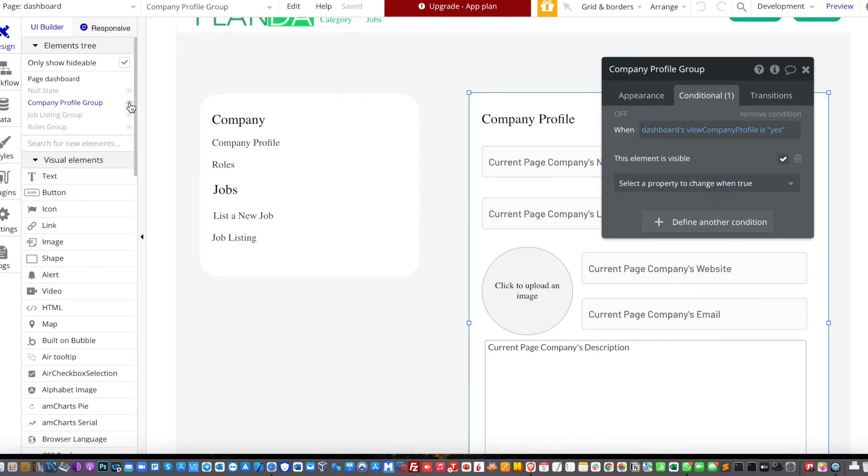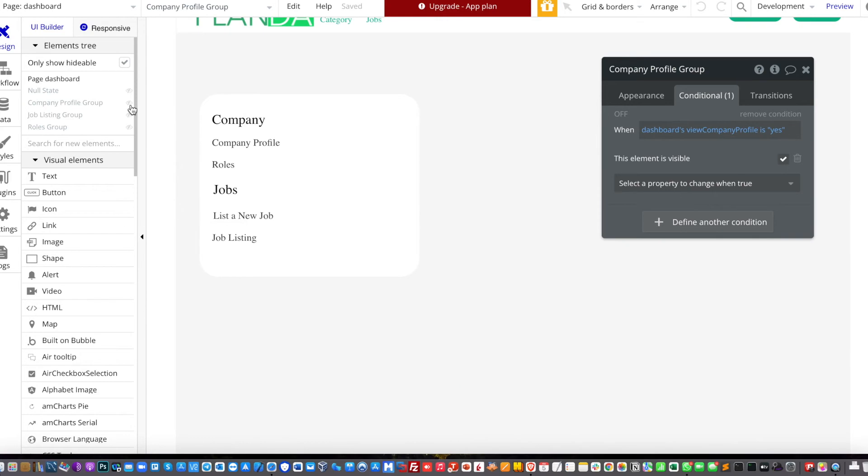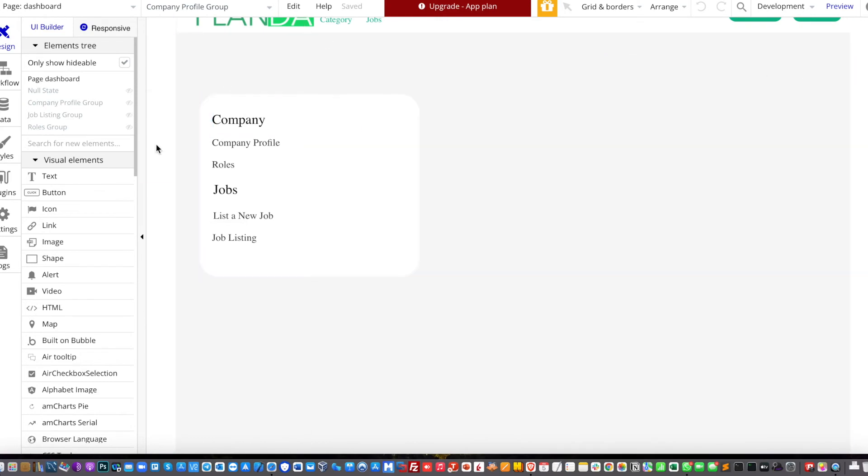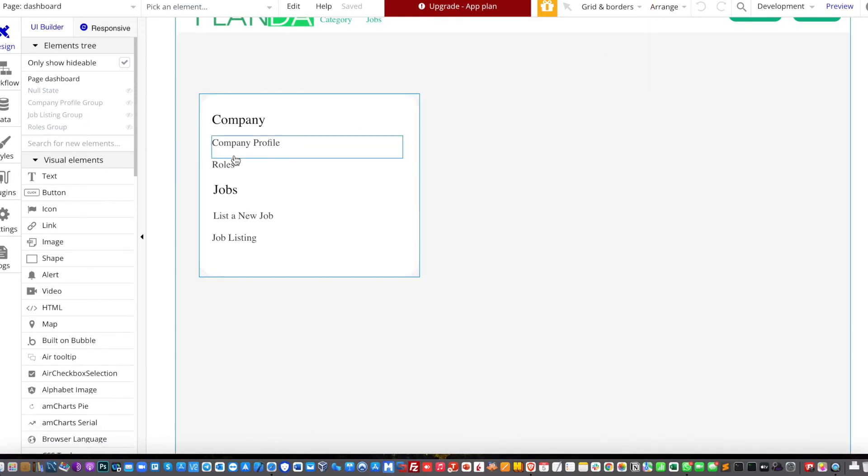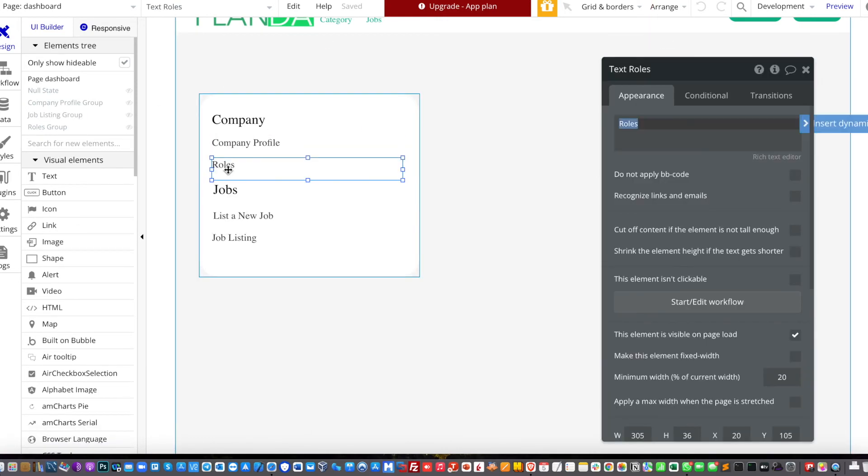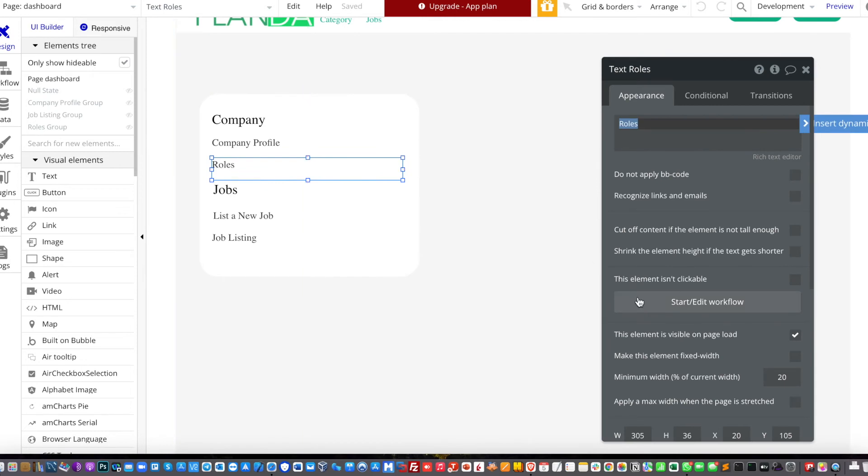But keep in mind, every group that you design, make it as not visible on page load in the appearance settings.